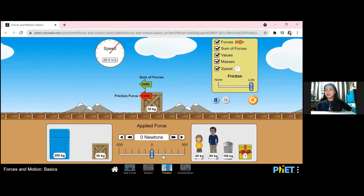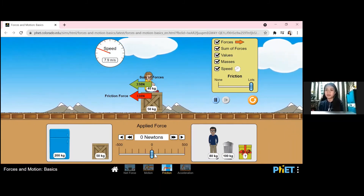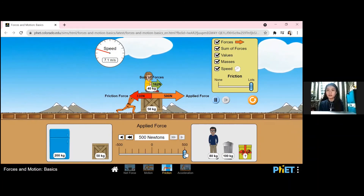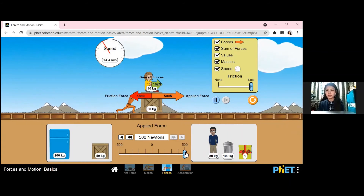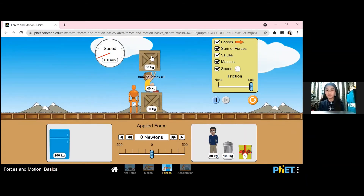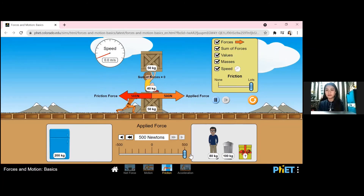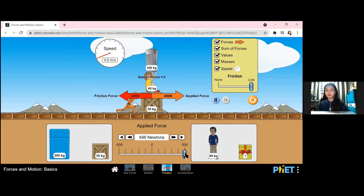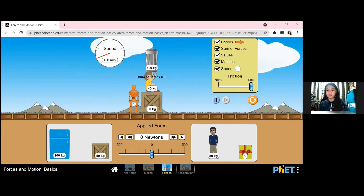We can explore the simulation by dragging the objects you want on the box and observe what will happen. Let us try putting the girl on the box with friction set to lots and 500 newtons. As we can see, there is no friction at all. Let us try the box — 500 newtons. Now let us try the trash can with a weight of 100 kilograms. A man can't push the object because it is too heavy for him.